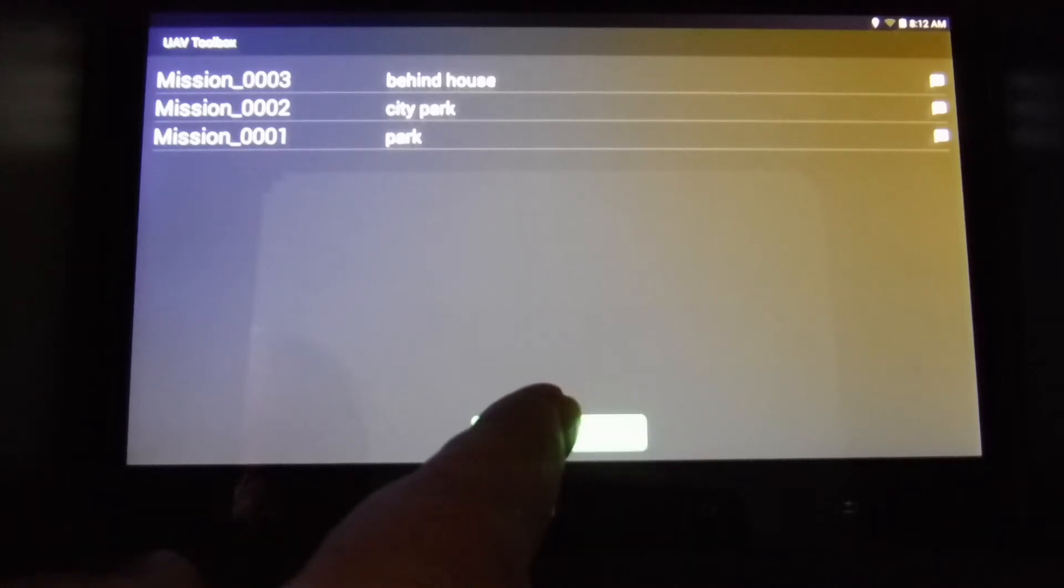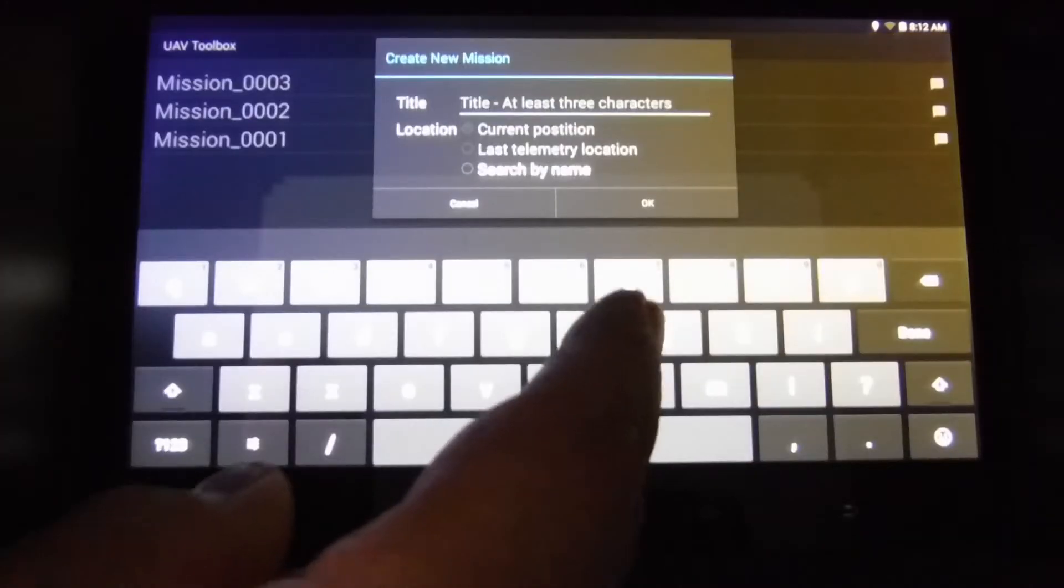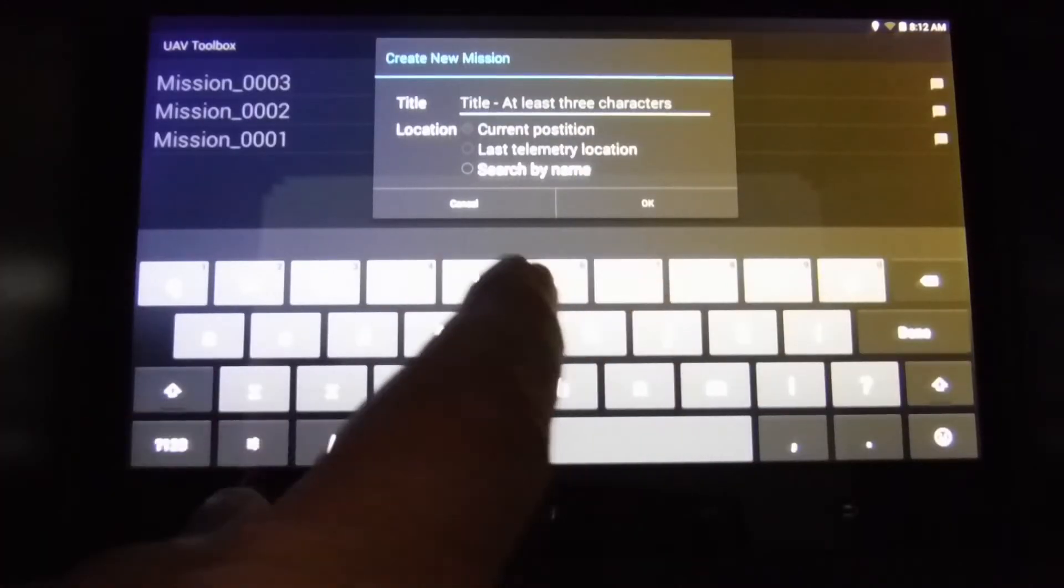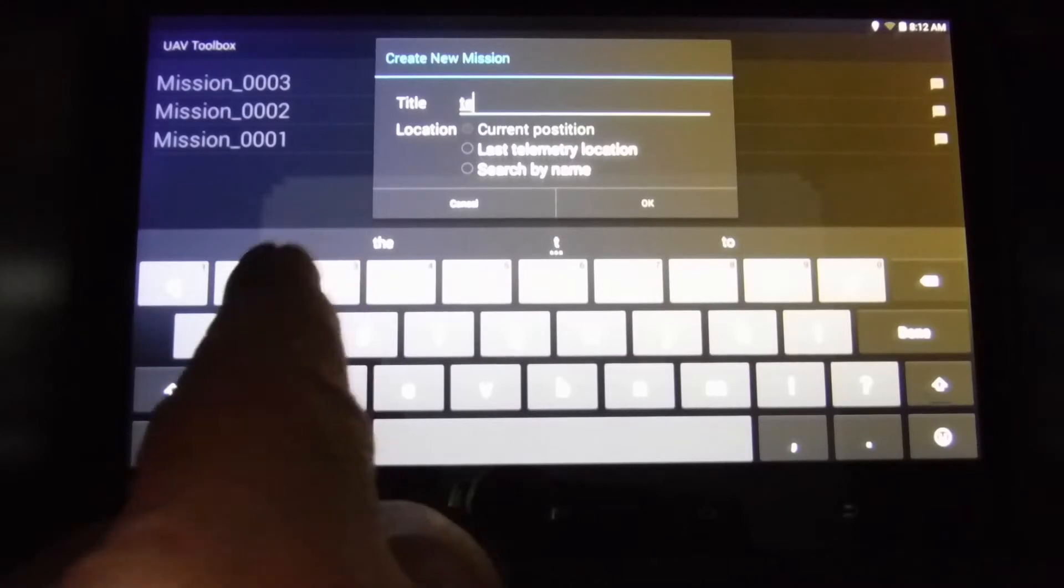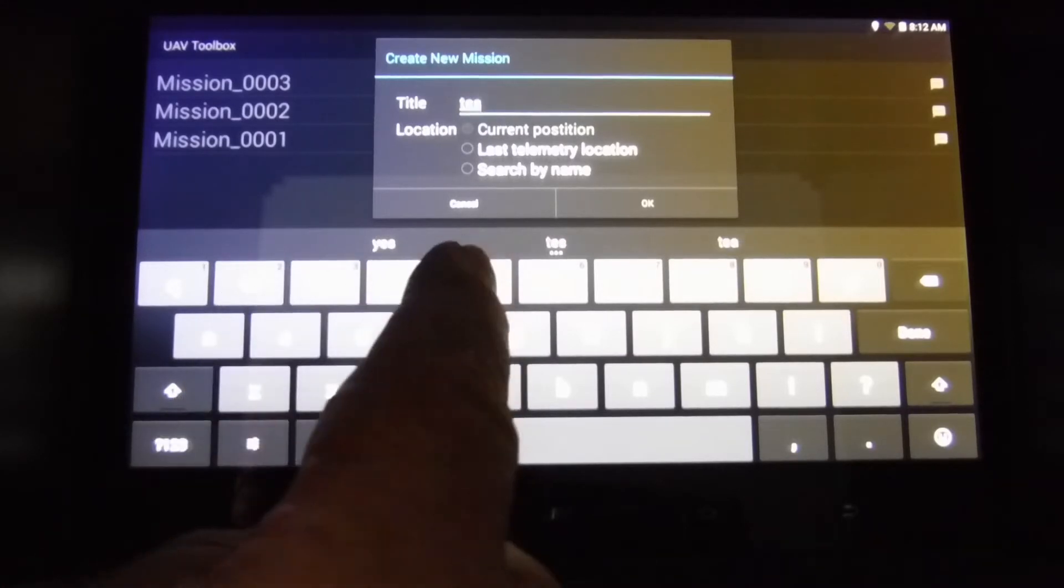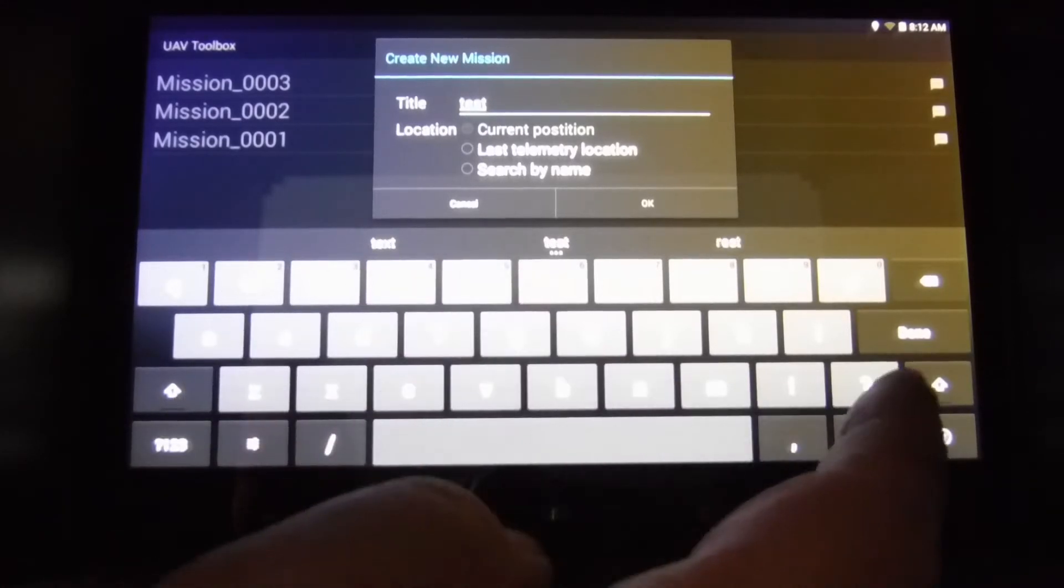So here I'm going to create a mission in the UAV toolbox. I'm starting by giving it a name. The name doesn't matter.